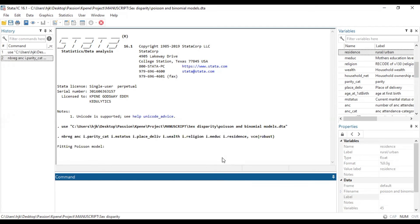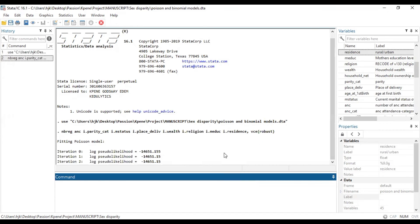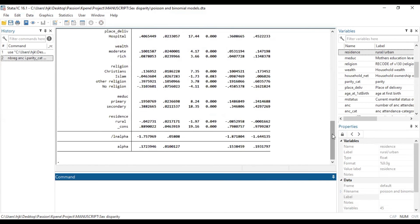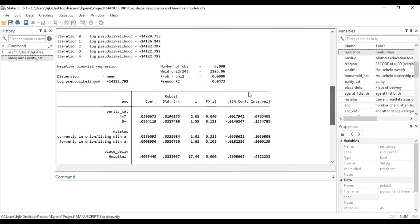Let's run this. It actually fits the Poisson first, before the negative binomial regression model is fitted. In the output we have the negative binomial regression model results showing the number of observations, the Wald chi-square, the significance level, the pseudo R-squared value, and the dispersion mean value. It also presents the coefficients, the robust standard error, the z-score, the p-value, and the 95% confidence interval.